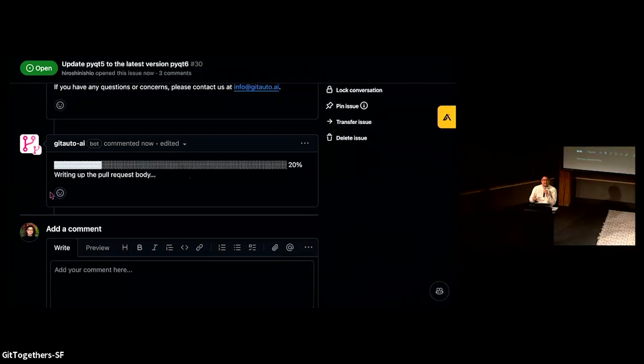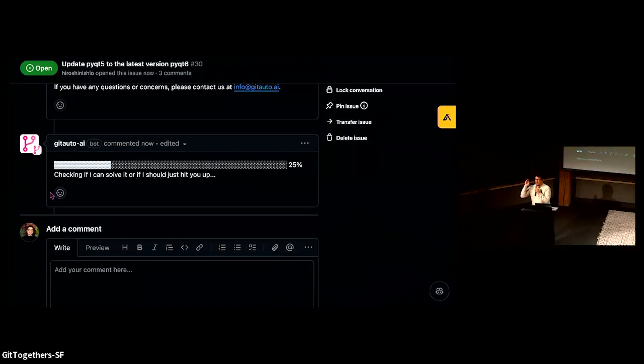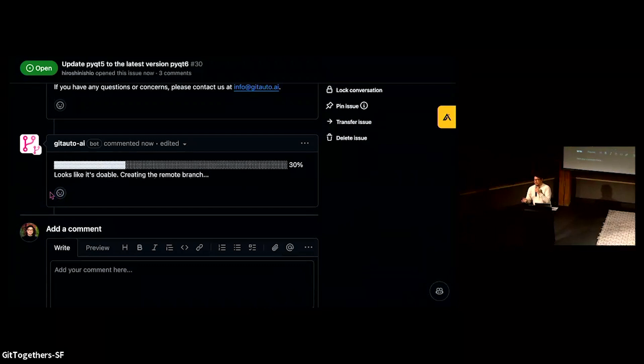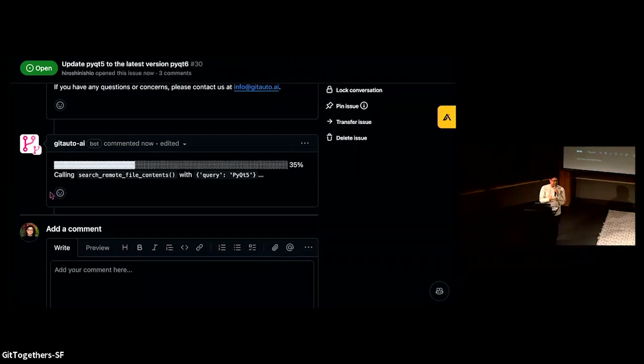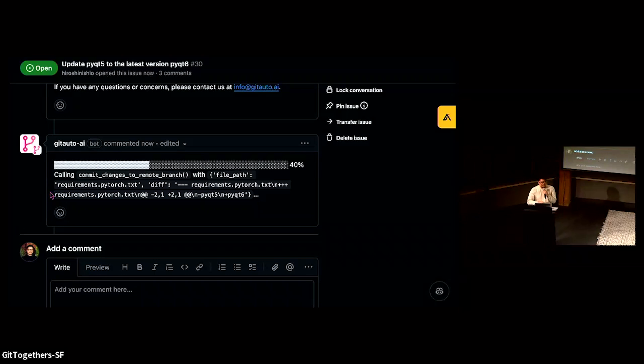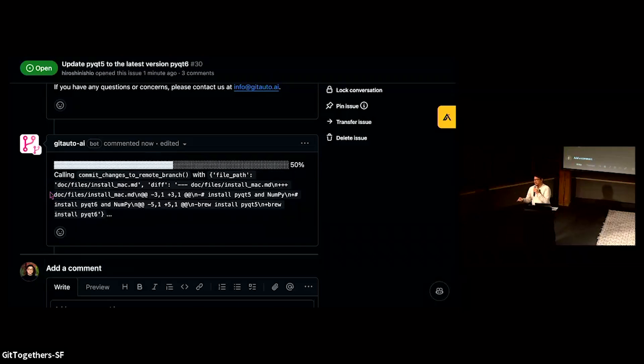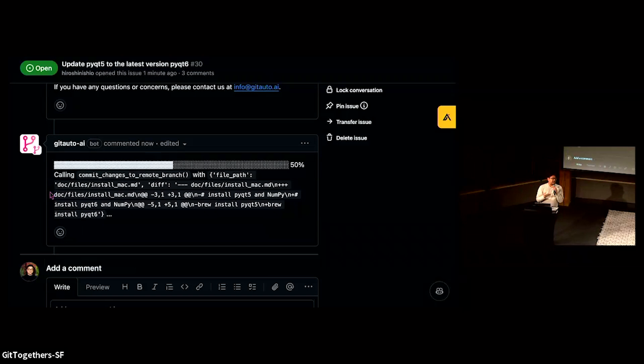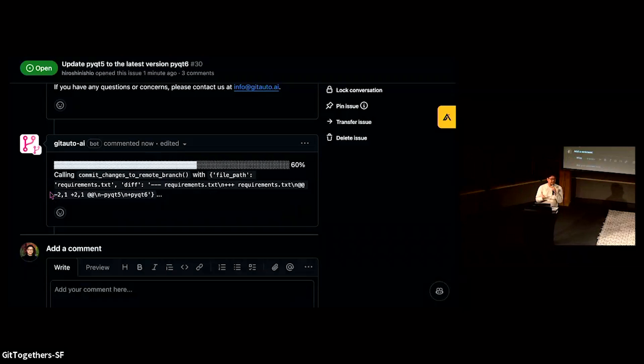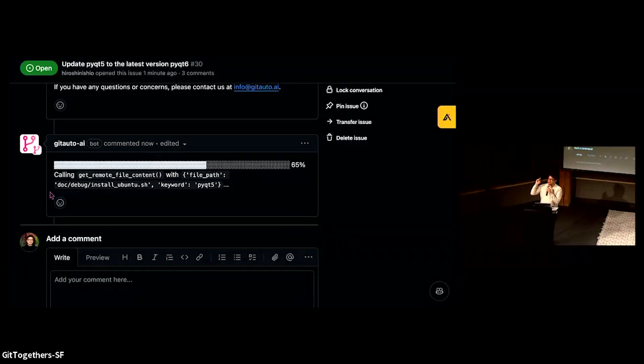It starts generating a keyword from this content, title, description, and comments, and explores the entire repository to specify and identify which file should be modified and which parts exactly should be modified. Once identified, it starts writing the code, modifying and updating the file, and iterates this loop until it thinks it has completed and achieved this feature request or bug fix.